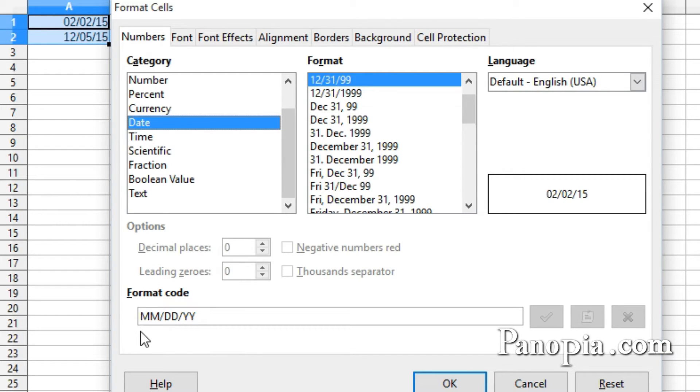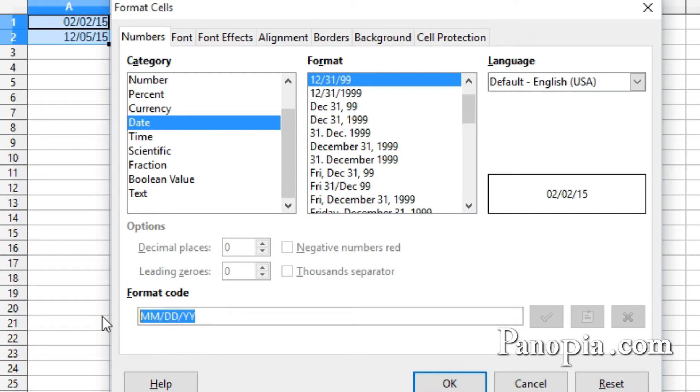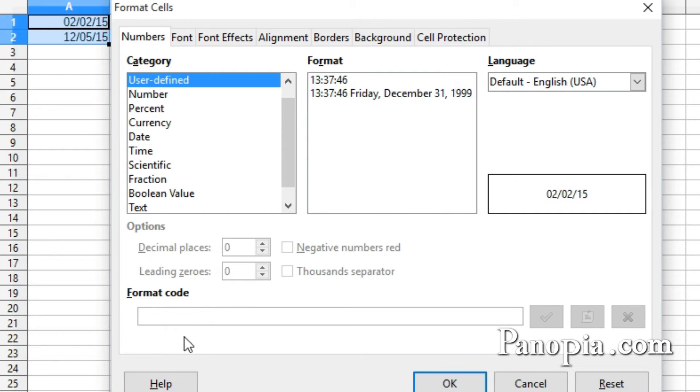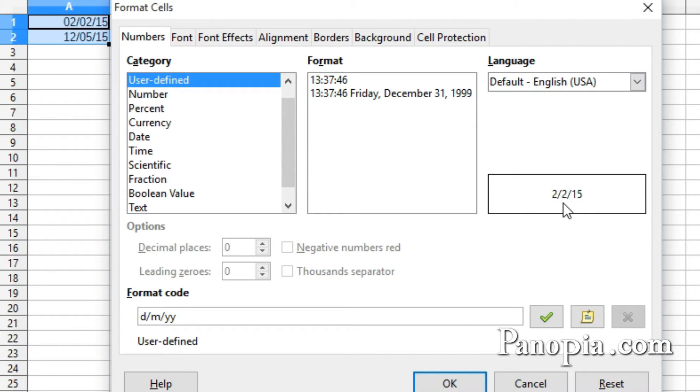I have a link to a page with the formats for different locales below this video. Whichever letters you might use for months, days, and years, they work pretty much the same way. Now if I select and delete the default format and type D slash M slash YY, you can see in the preview it displays the date without the leading zeros for month and day.